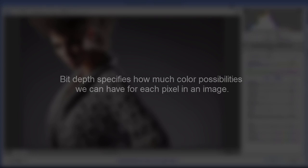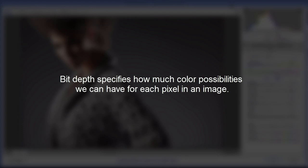First a little bit of intro before we go into images. So what is bit depth? Bit depth specifies how many color possibilities we can have for each pixel in an image. How many possibilities we can have, not how many we actually have. That's decided by the image itself.